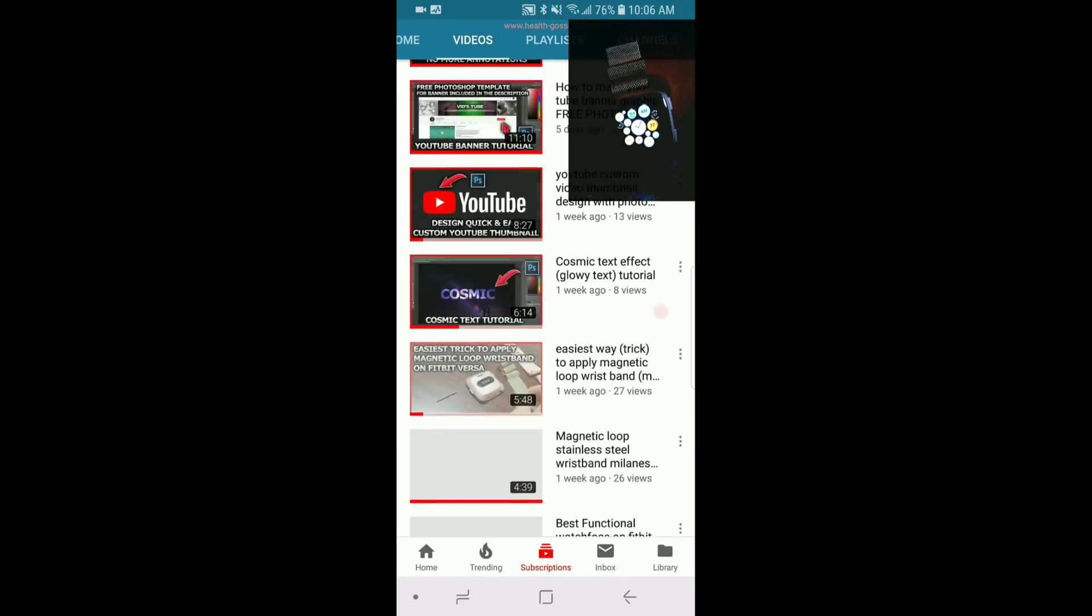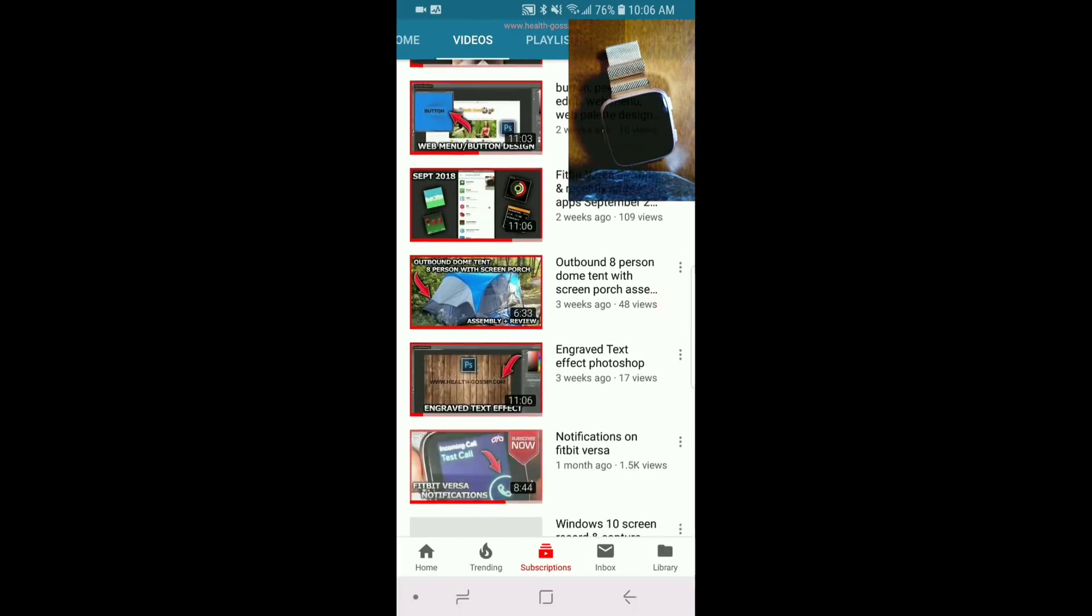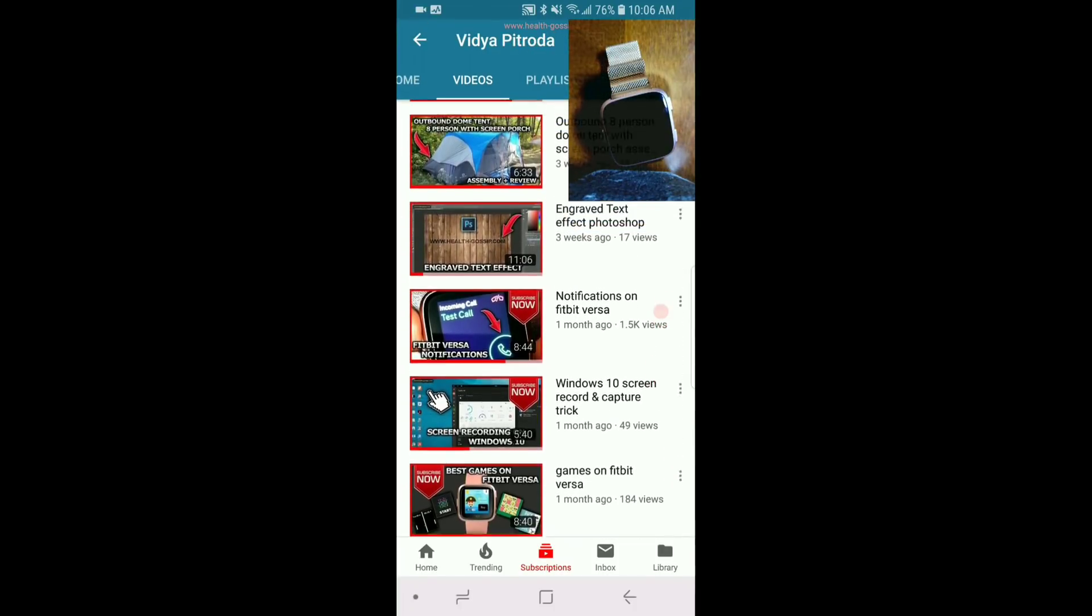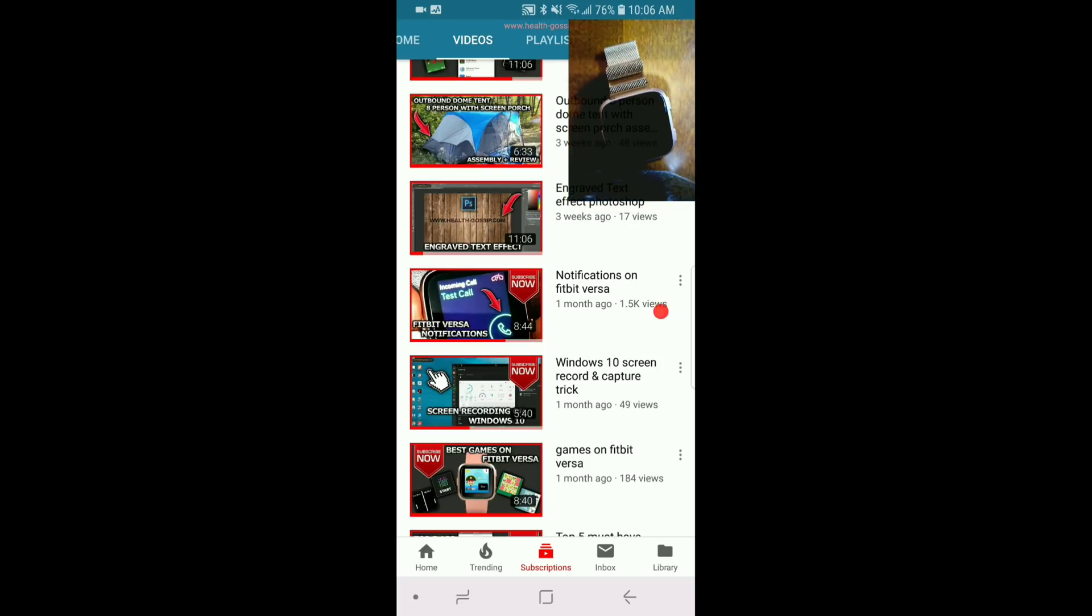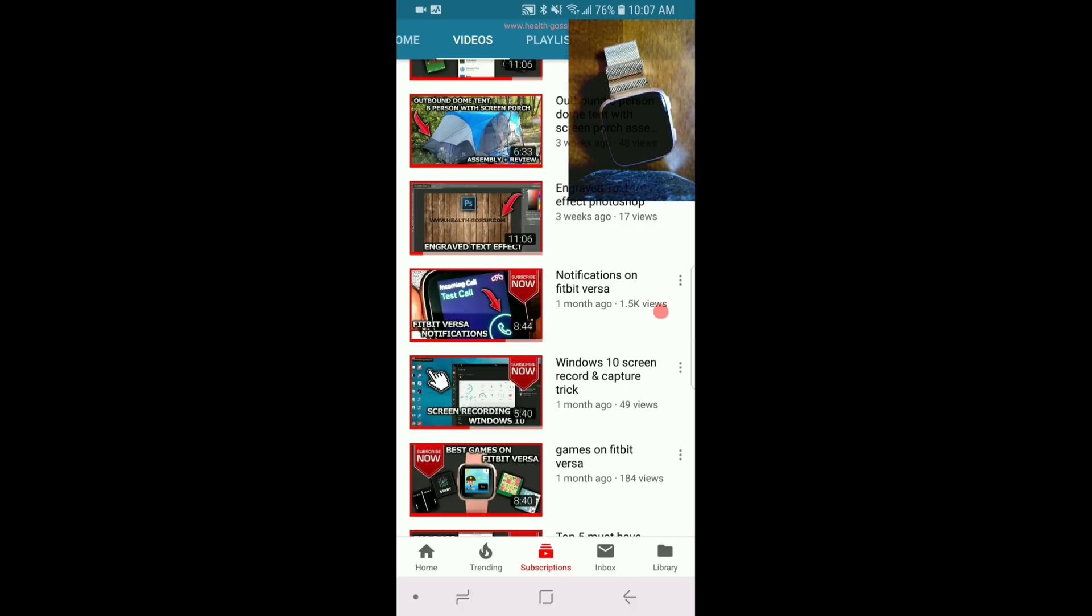So I posted a video earlier which was one of my first videos. It was about the notification on Fitbit Versa and that got almost 2,000 views. I really appreciate you guys for making that video a hit. On that video, a lot of you guys commented about issues you had about notifications on the Versa. In this video I'm going to cover all of them. So without further ado, let's get started.